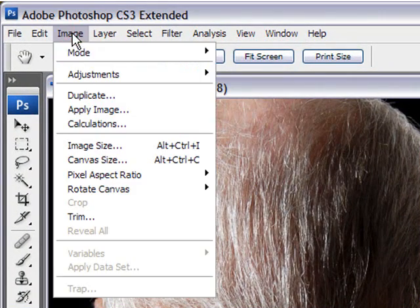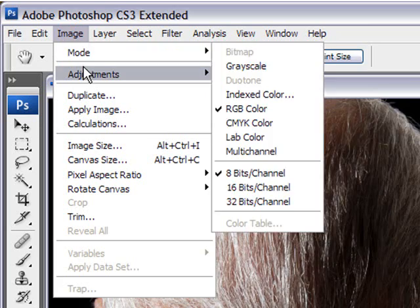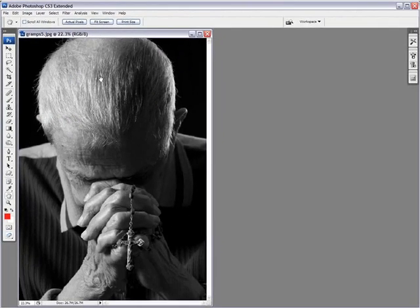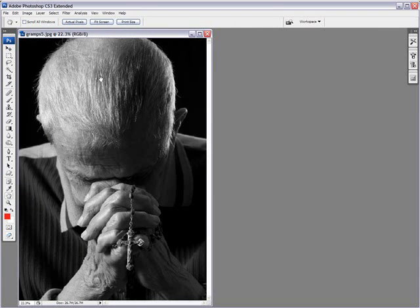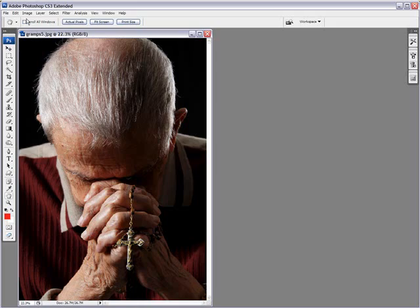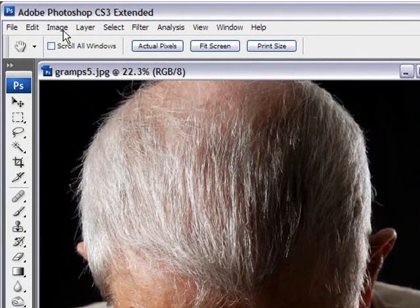The next option, image adjustments, desaturate. Very similar to grayscale. The difference with that is you can use this if you have multiple layers. You can desaturate just certain layers. With grayscale, it'll convert all your layers to grayscale. So those are two very basic ones, but also two that lack control over what you do with your black and white images. The next two are more advanced and give you more control over how you convert your image and are my preferred options when I convert my images to black and white.